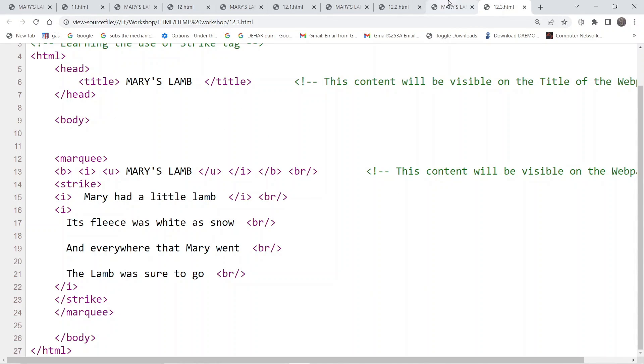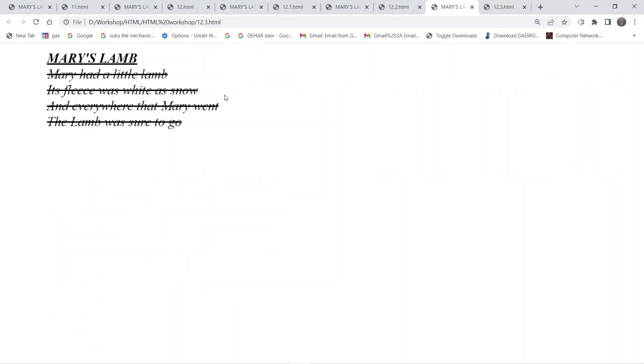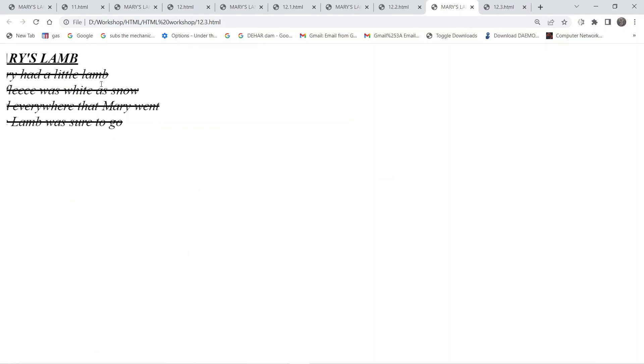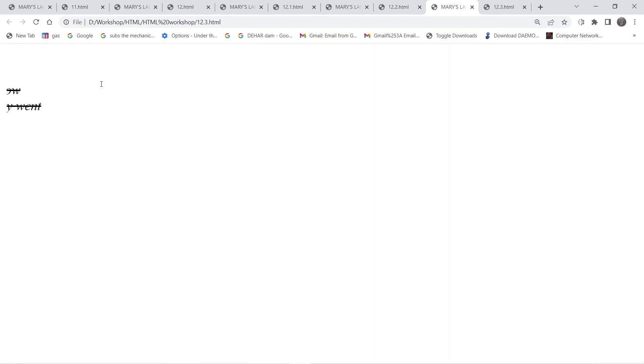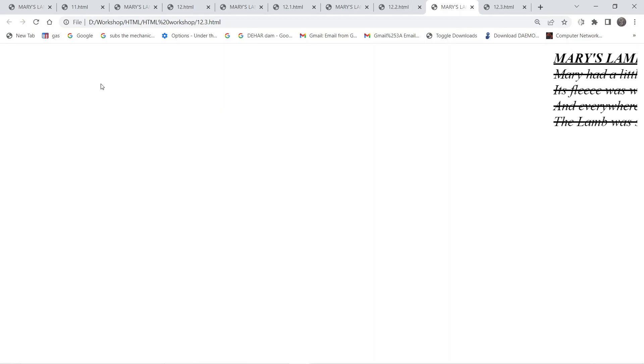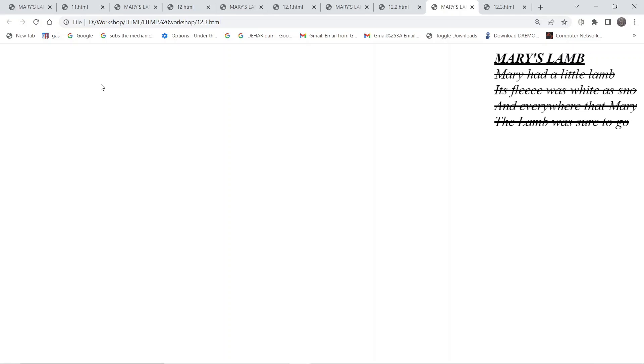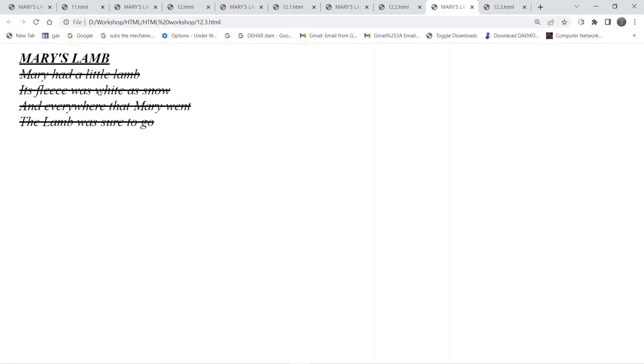You would have seen examples of where the strike tag is used in real life — such as in offers like discounts and special deals for products, where the original price is shown with a strikethrough.